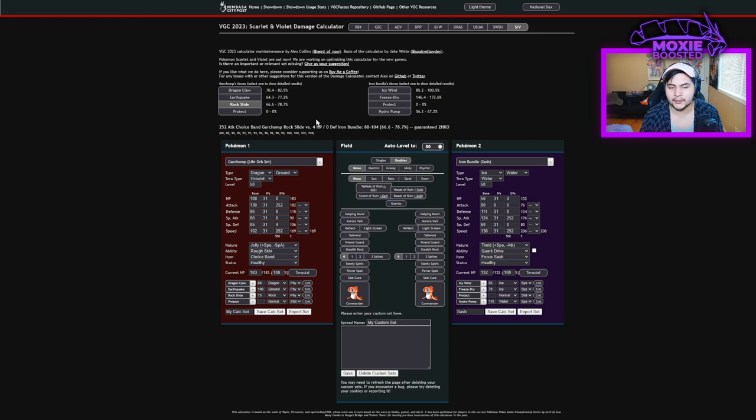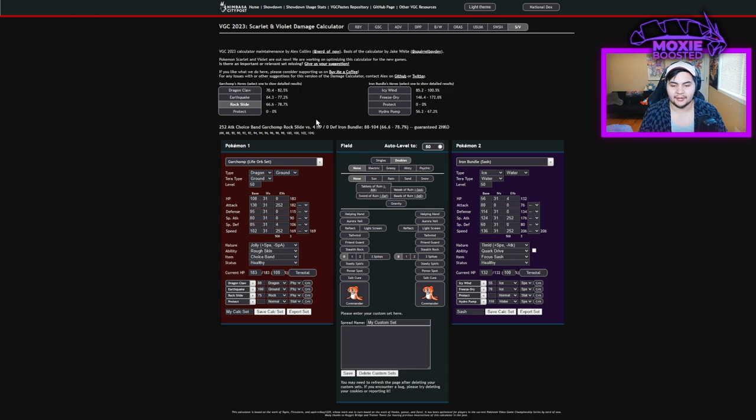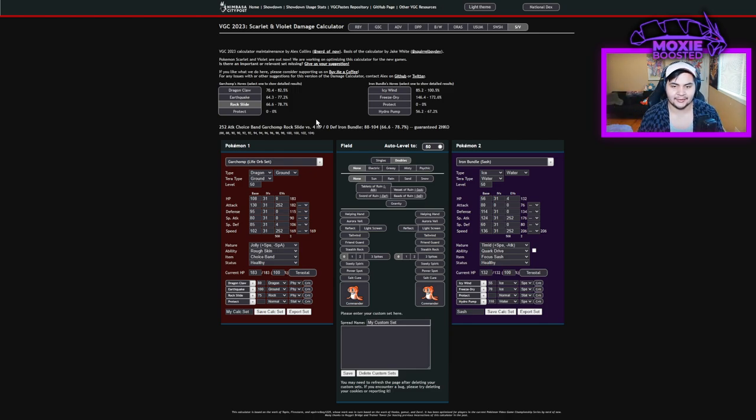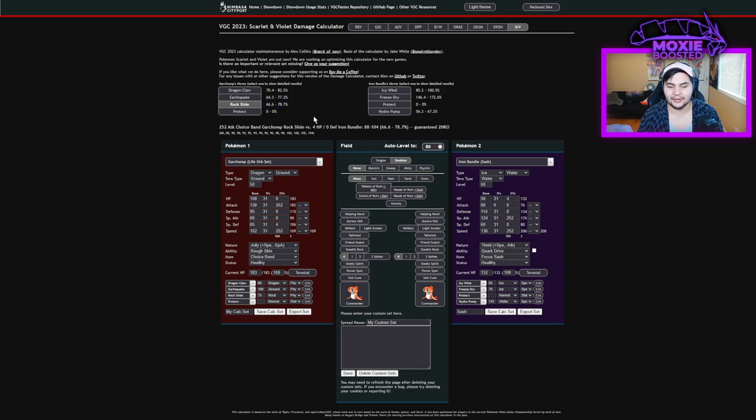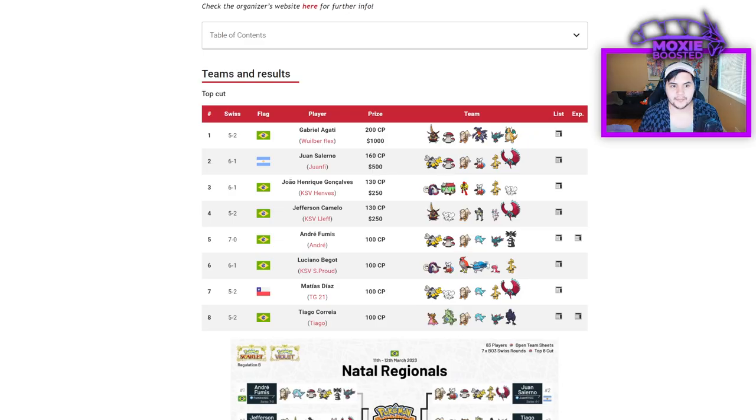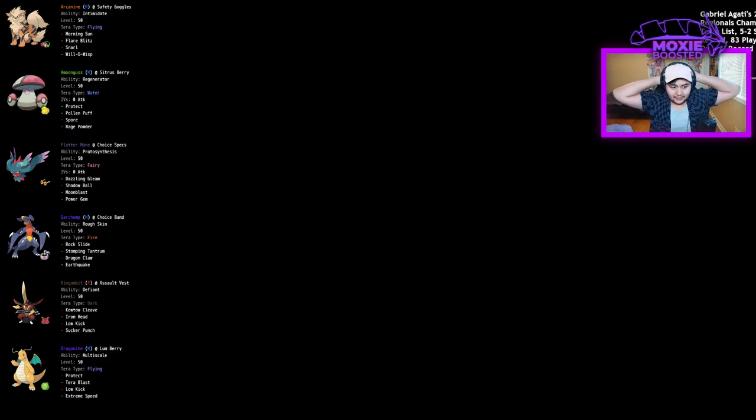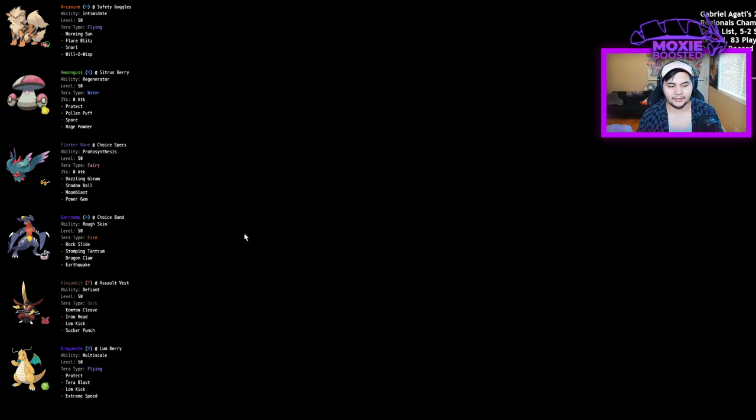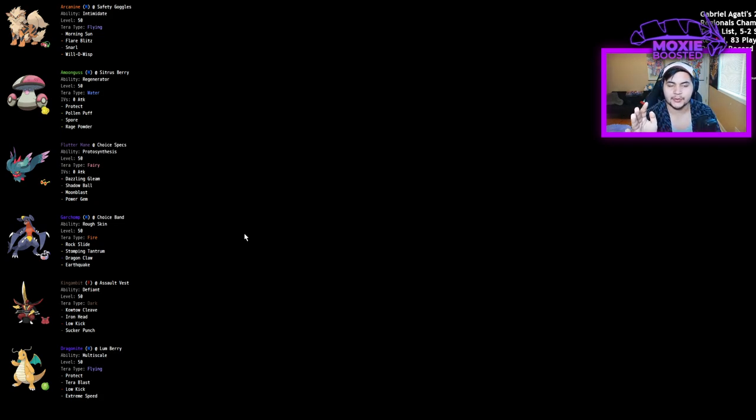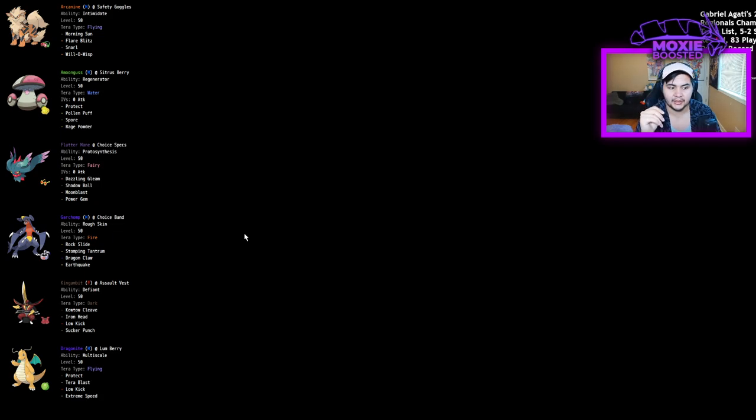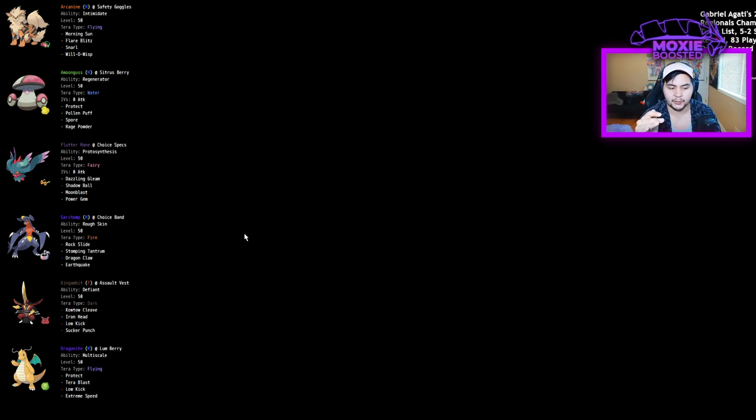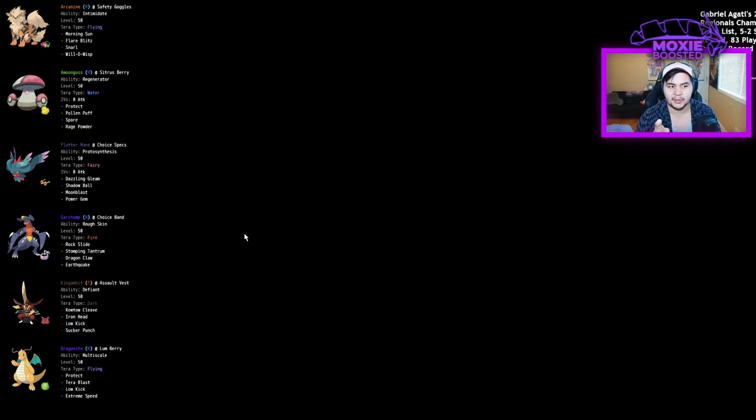Choice band Rock Slide is doing 66 to Iron Bundle and you outspeed it. Your Rock Slide does almost enough, like 78%. But that's enough where a single flinch will win you that matchup. It's also 100% puts it in extreme speed range for Dragonite, which is also huge. Sucker Punch range for King Gambit. This team, each piece works together. I think that's the coolest part of it.